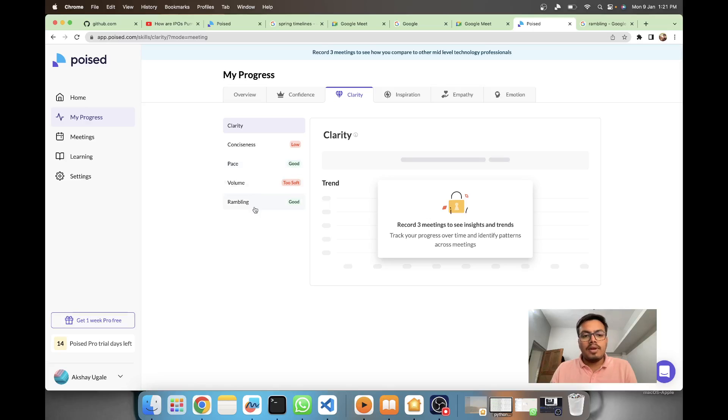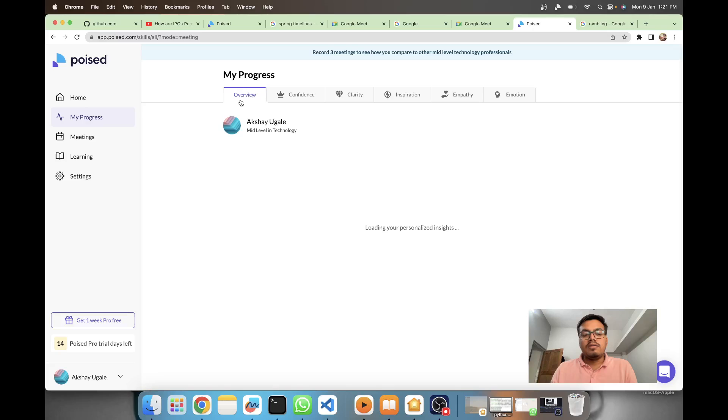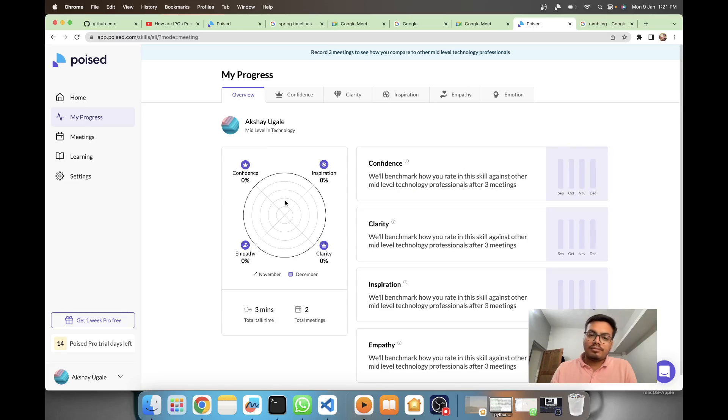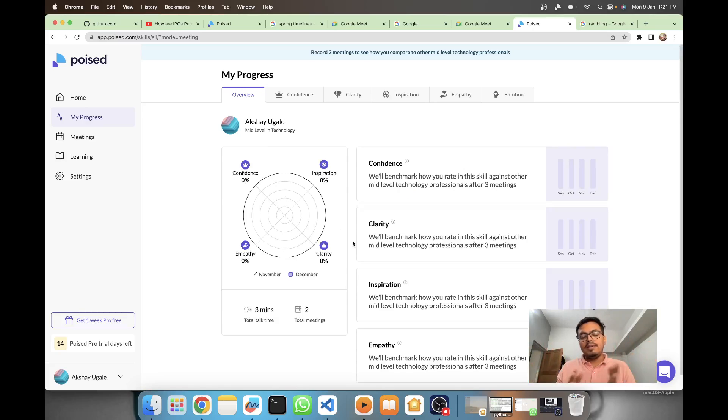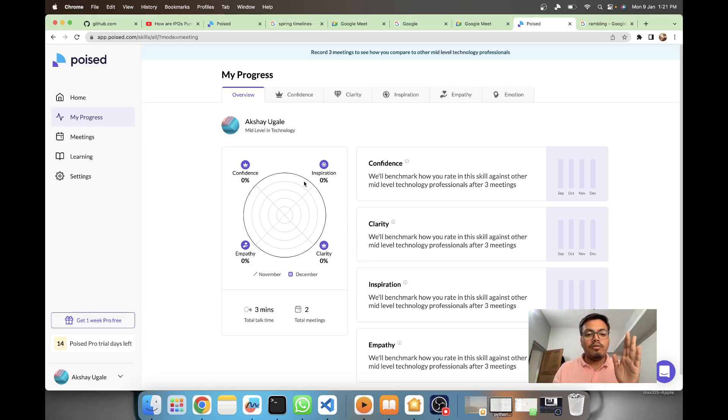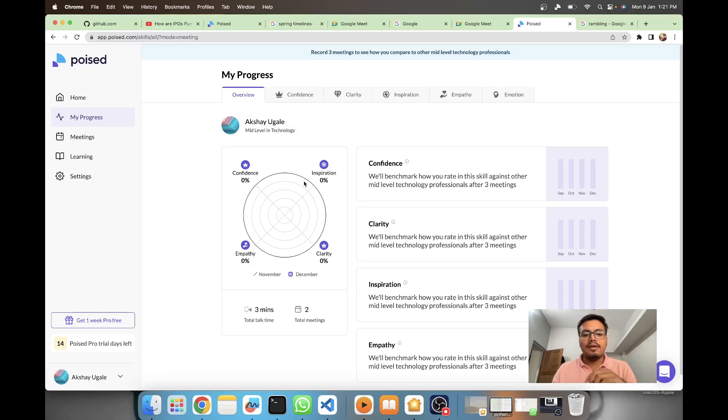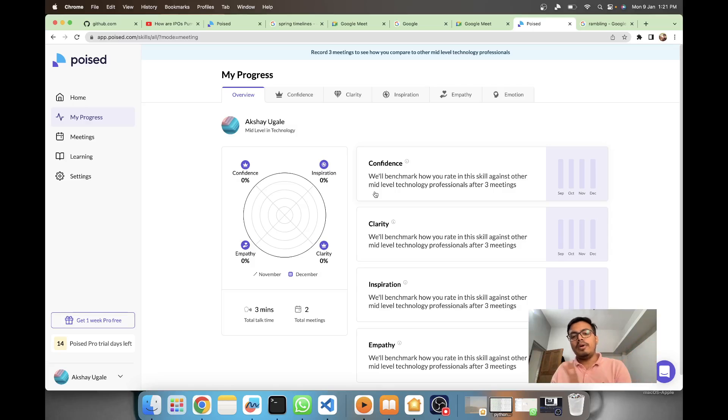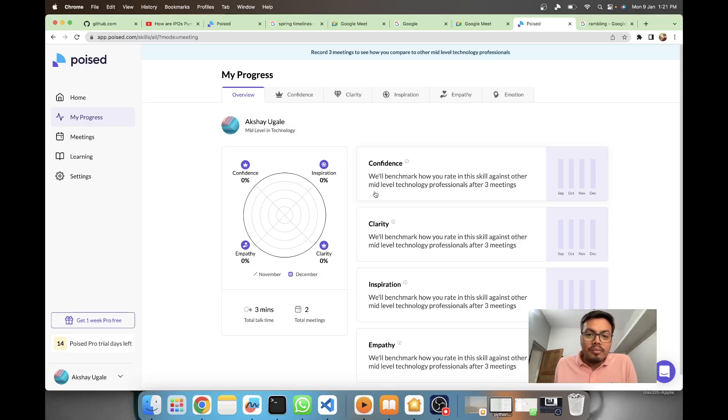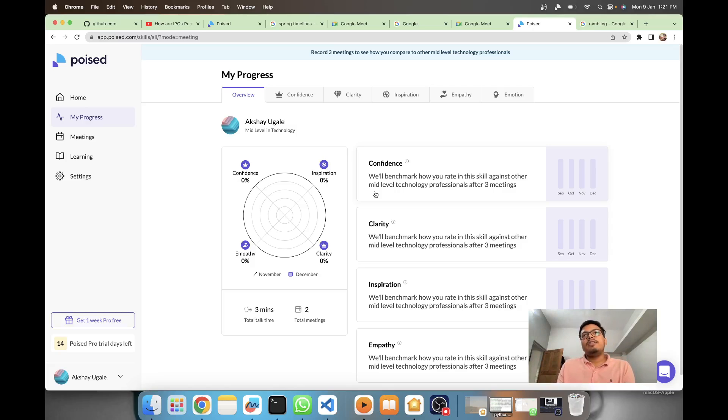On the basis of all these parameters they will create a spider chart kind of thing, and you will have a very proper evaluation of your meetings. I feel for people who are shy on cameras and know their communication skills are not good, it's a very good tool for them.